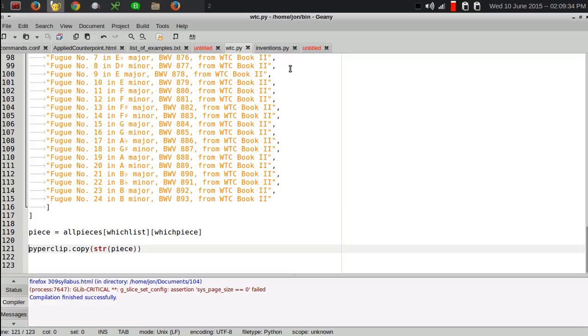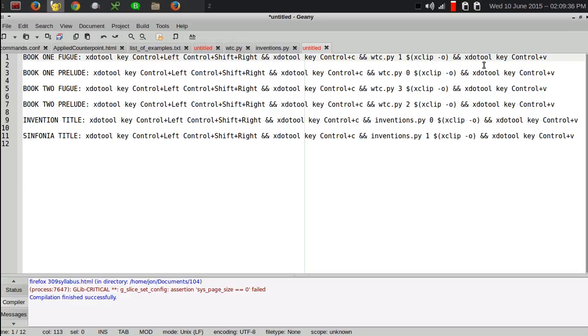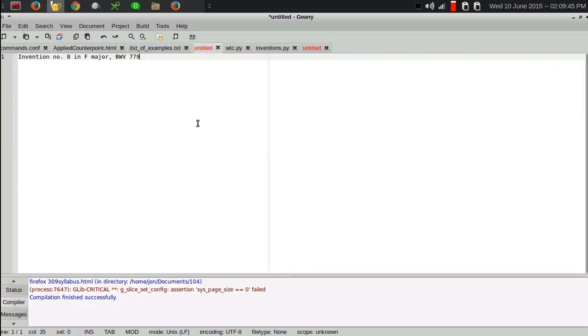And then from there, once it's in the clipboard, I run a virtual Control-V keystroke, which pastes back in my document. So, watch how this works from the voice command.